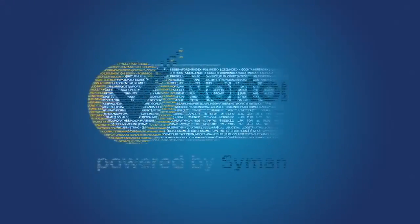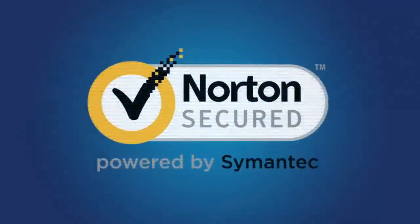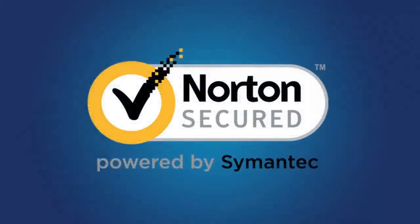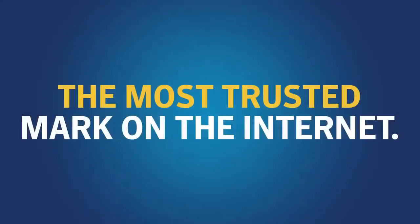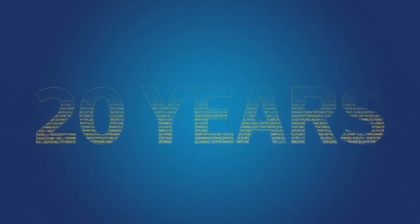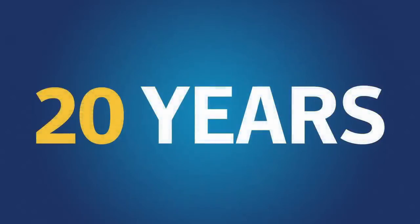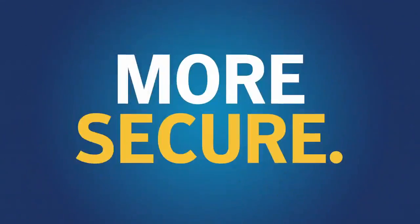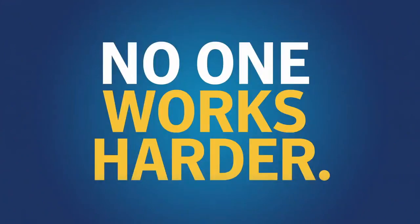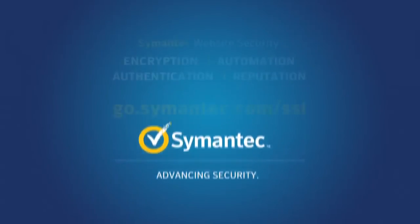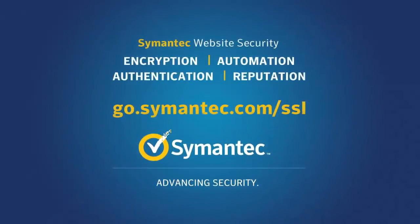That's why when anyone sees our Norton Secured seal, they know the site is protected. With a 20-year history of know-how and can-do, Symantec is creating a future that's more secure than yesterday. No one works harder to safeguard your reputation and build your customers' trust. Always. That's advancing security. That's Symantec website security.